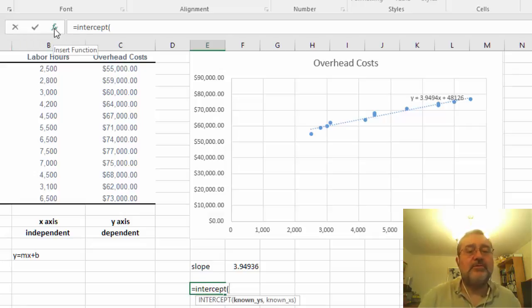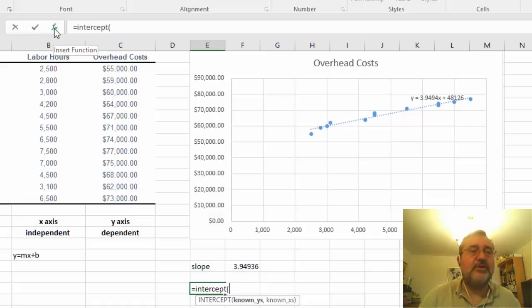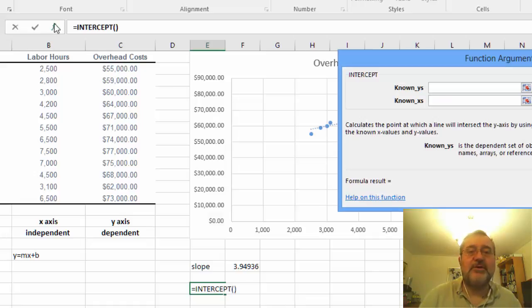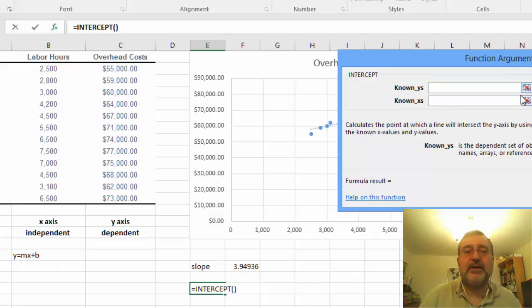Now I did this in the other problem essentially directly into the formula. We can actually hit the insert function over here and we can then add the information.